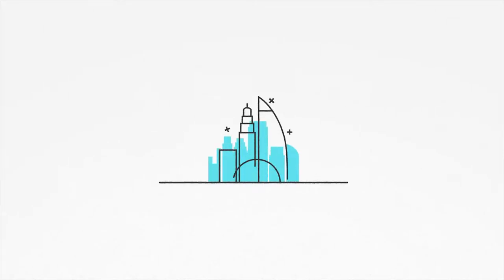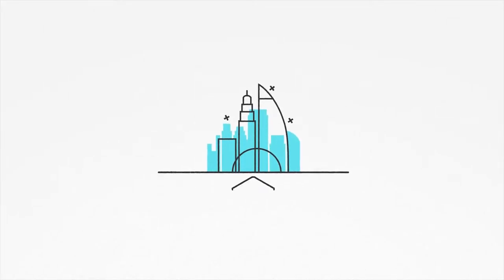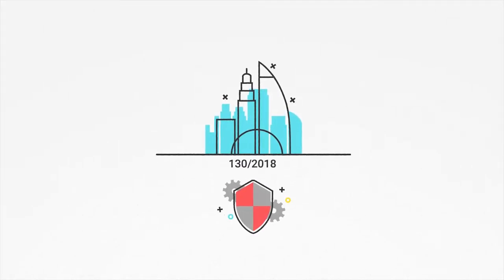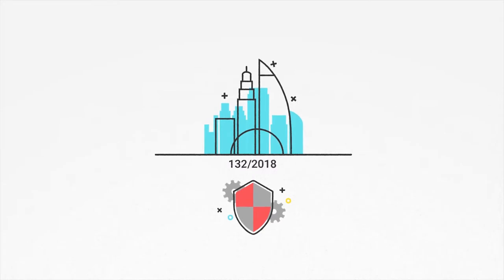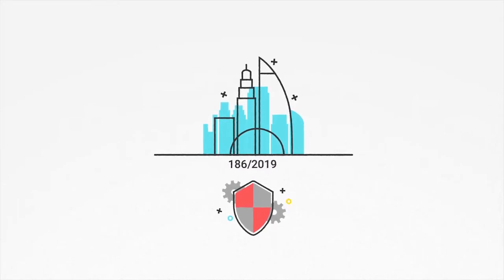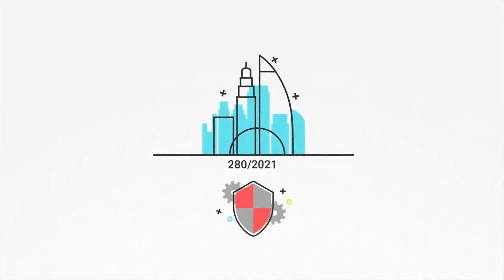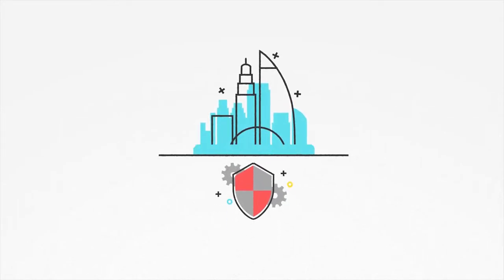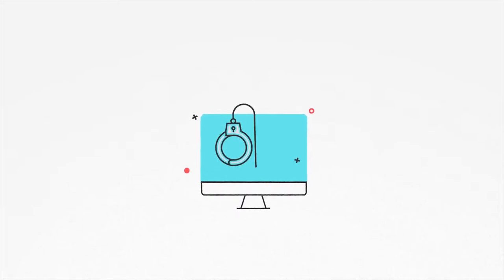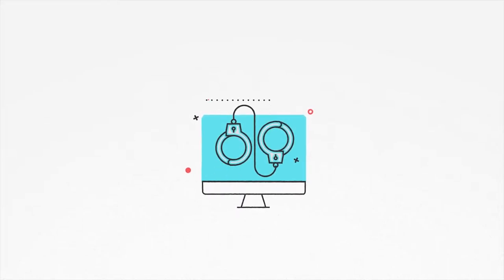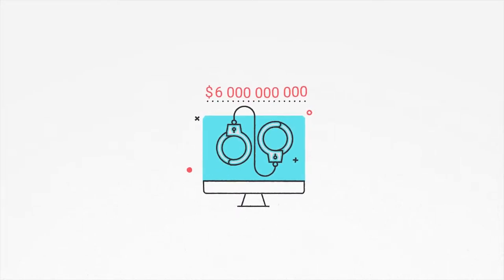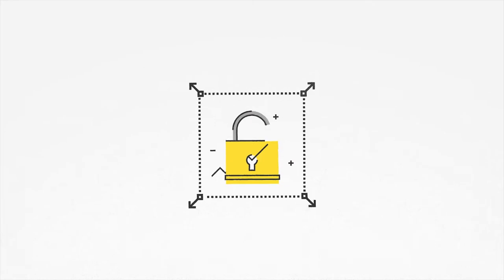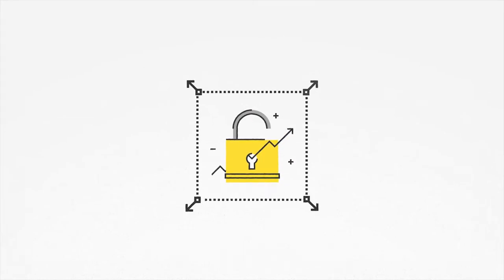Each company network faces an average of 130 security breaches annually, and this number is increasing by a double-digit percentage each year. By 2021, cybercrime costs are predicted to break $6 trillion.